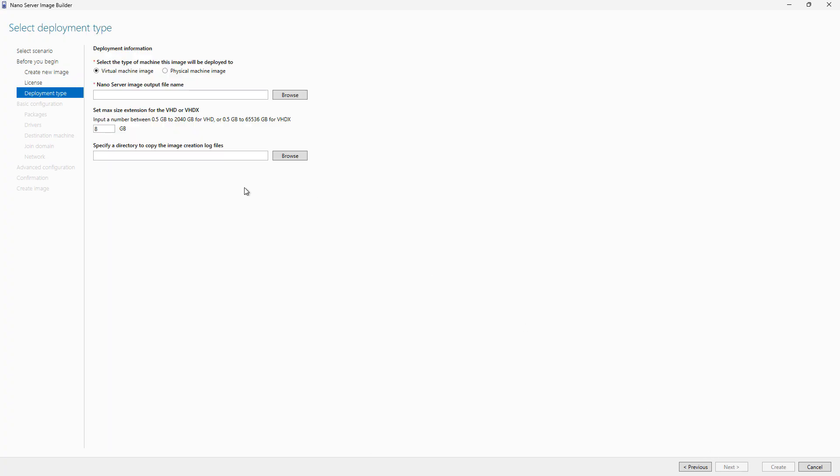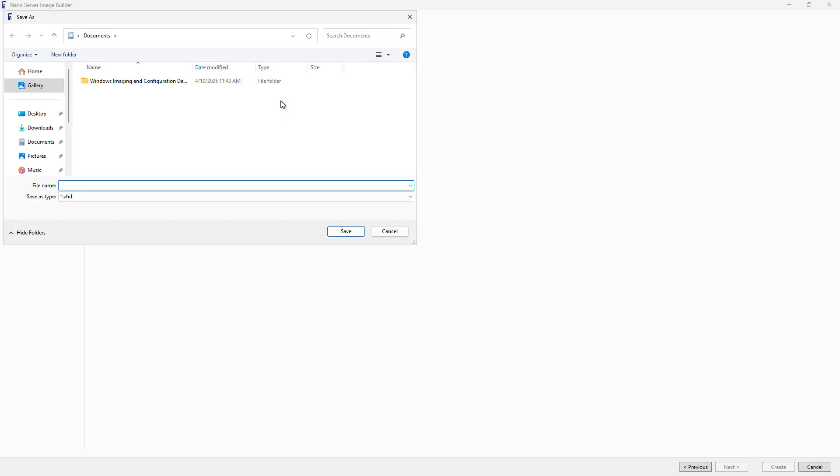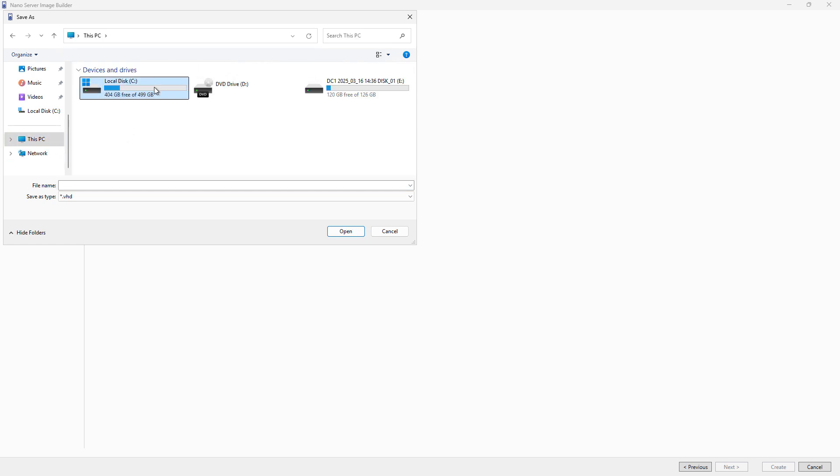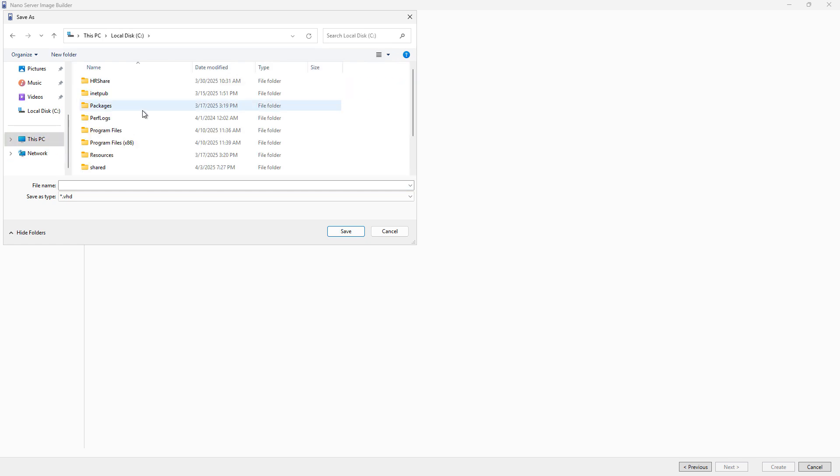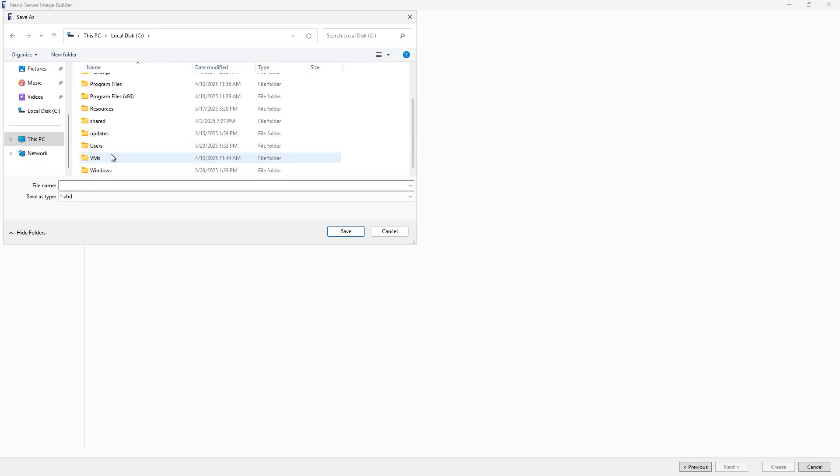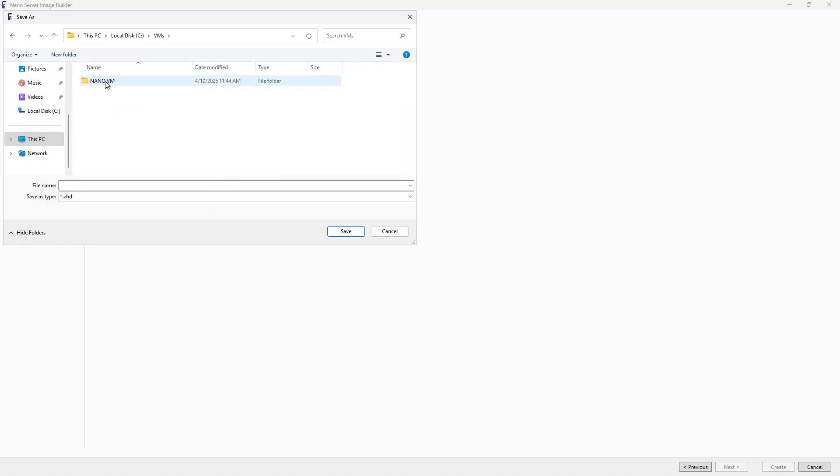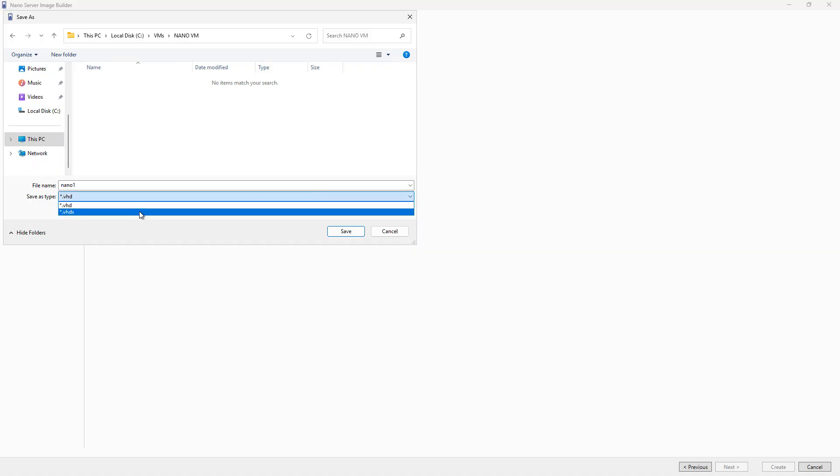Now I need to choose where I want to put that file. I'm going to choose Browse and browse to that new folder I just created. This is where I want that output of the VHDX file to be. I'll go to VMs and the NanoVM, and I'll give it a name of Nano1. That's going to add it as a VHD or VHDX file.